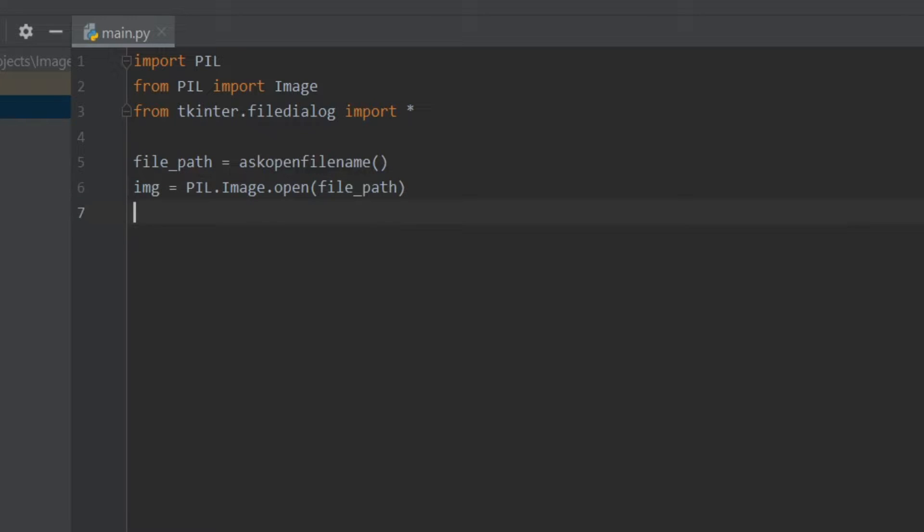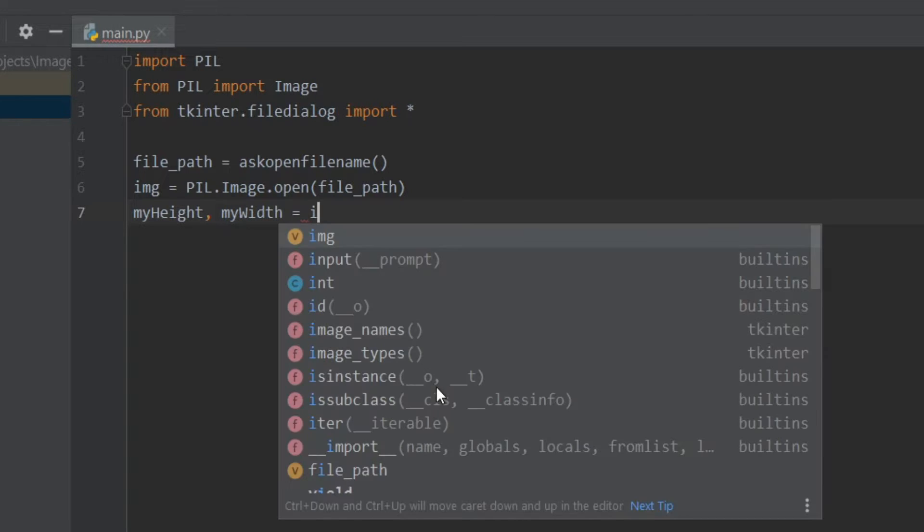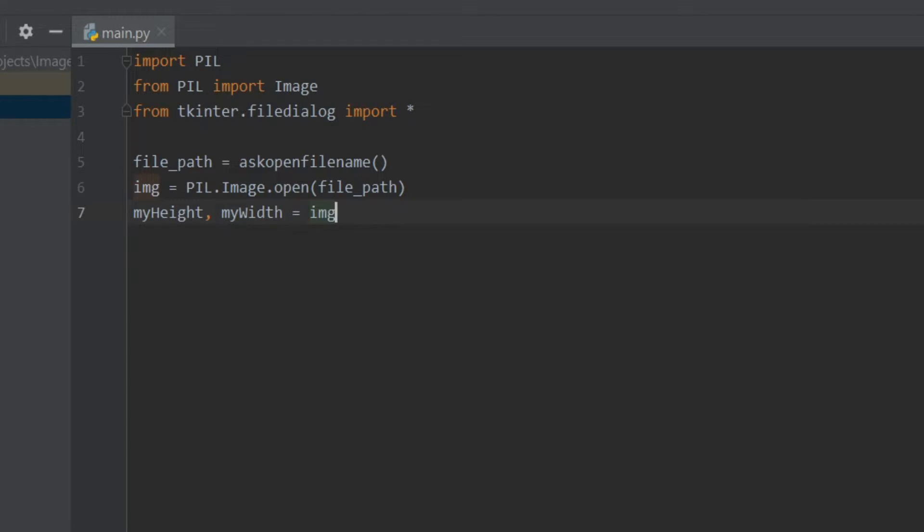After that we have to set the height and width for our image, so I'll write myHeight and myWidth equals. We'll set the height and width from the image so I'll write img.size.